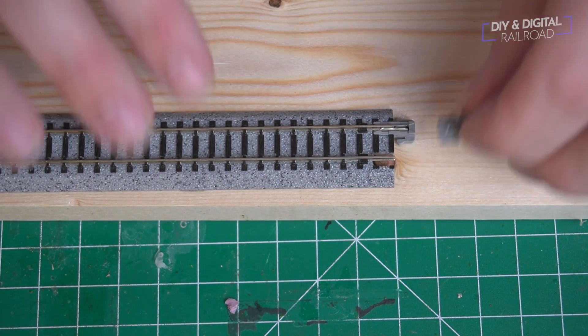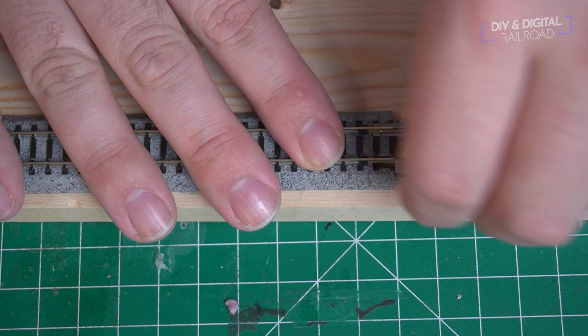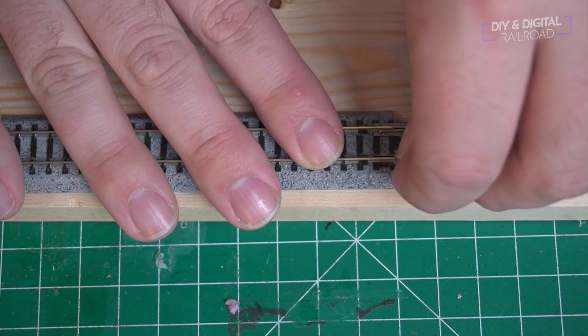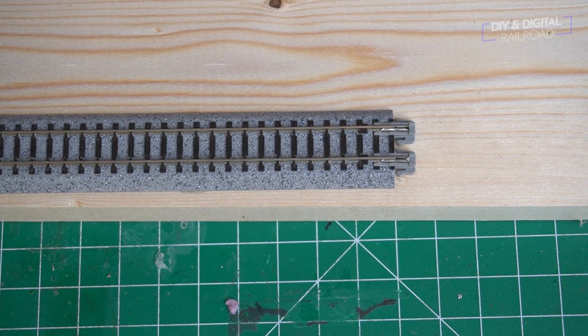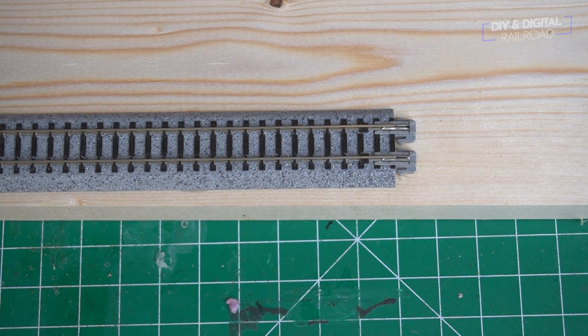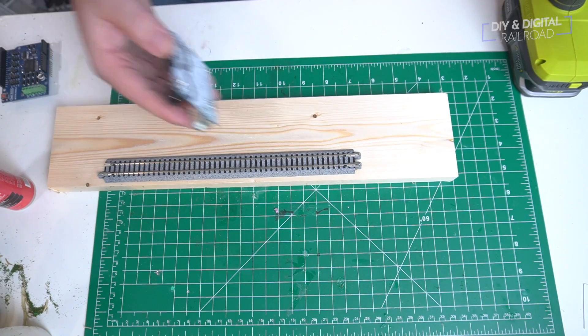Now I'm going to take another unit joiner, you can use any type of rail joiner right here, and connect it to the side where the Arduino is going to be. This is going to make it easier to mount wires.